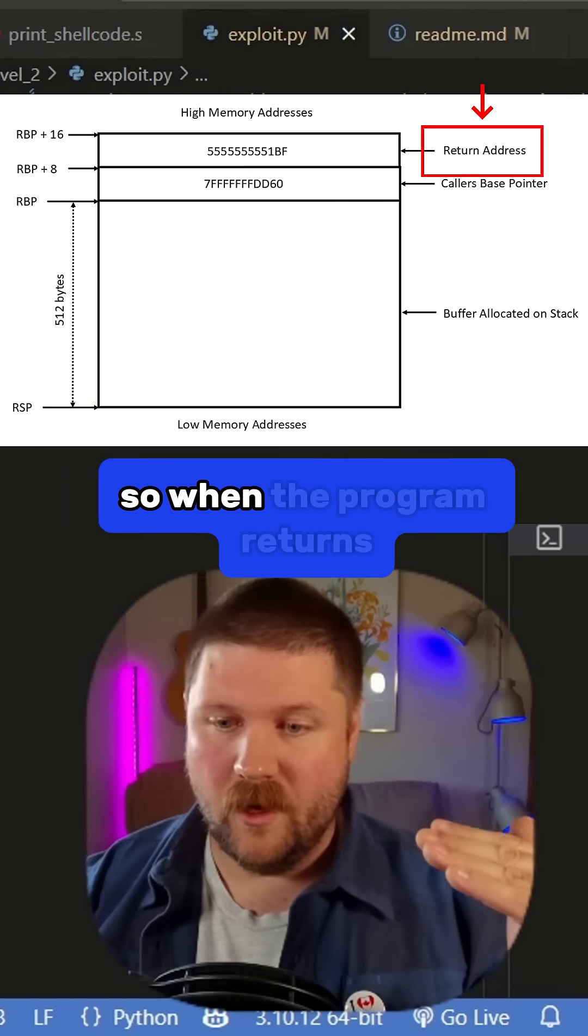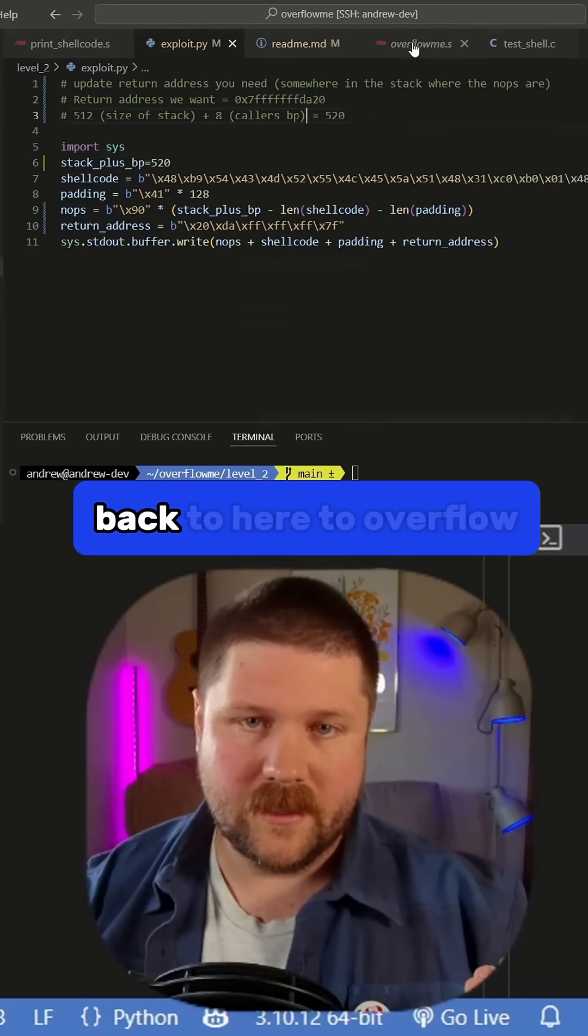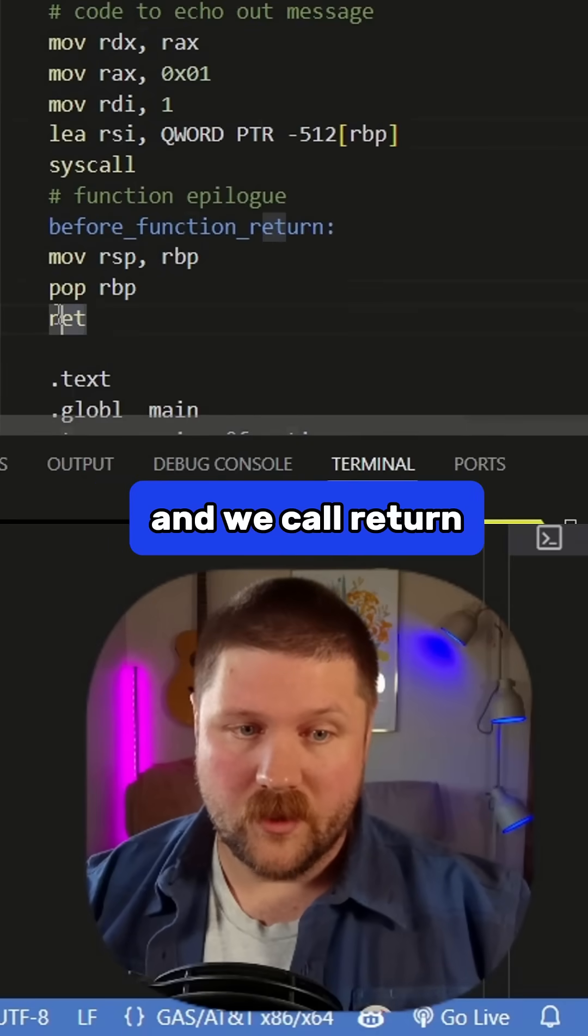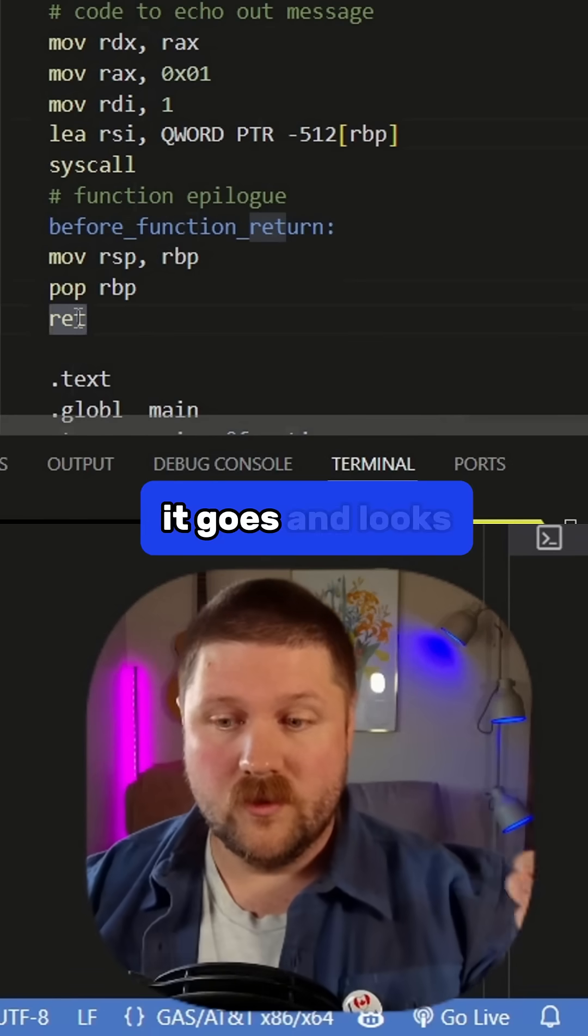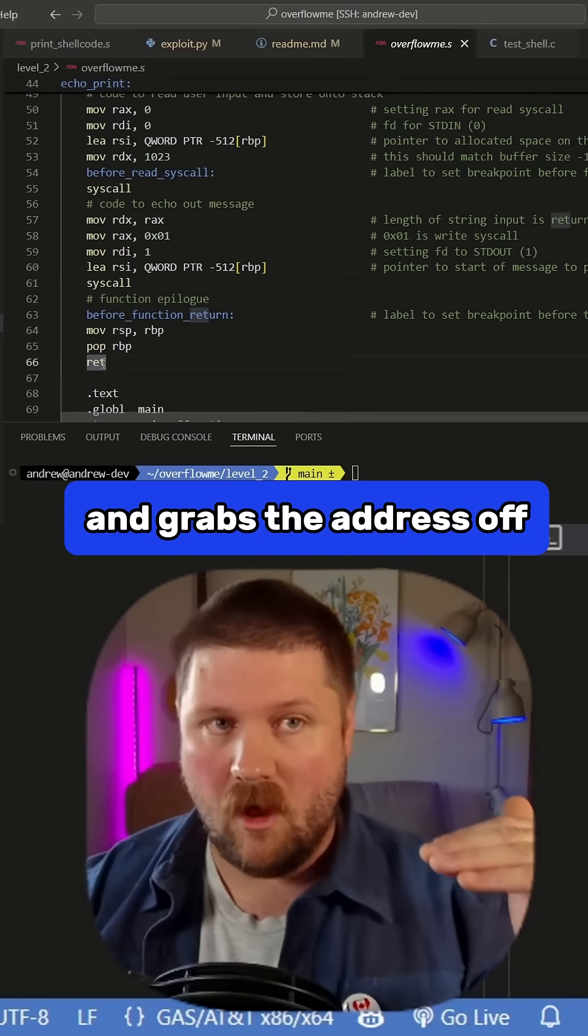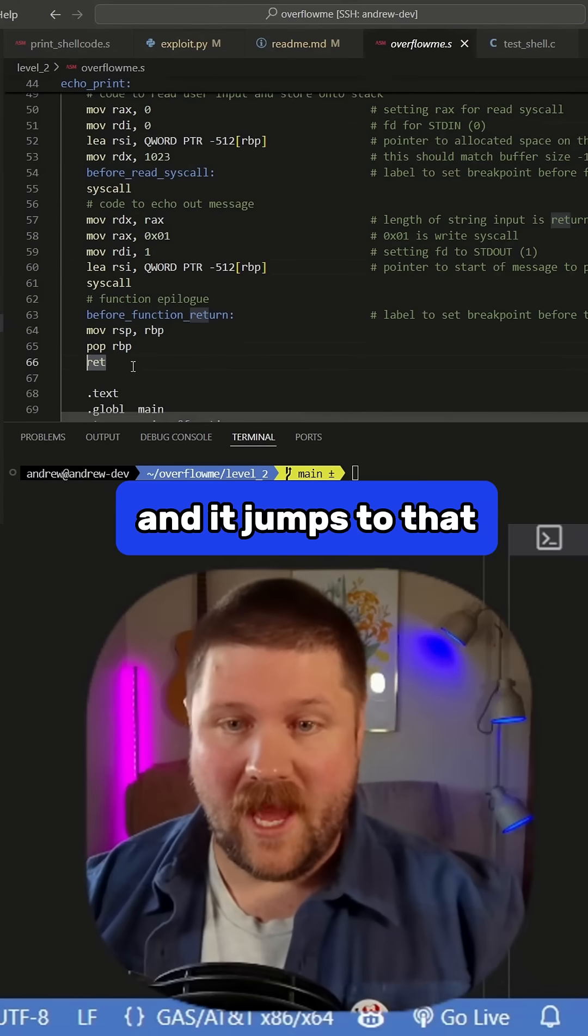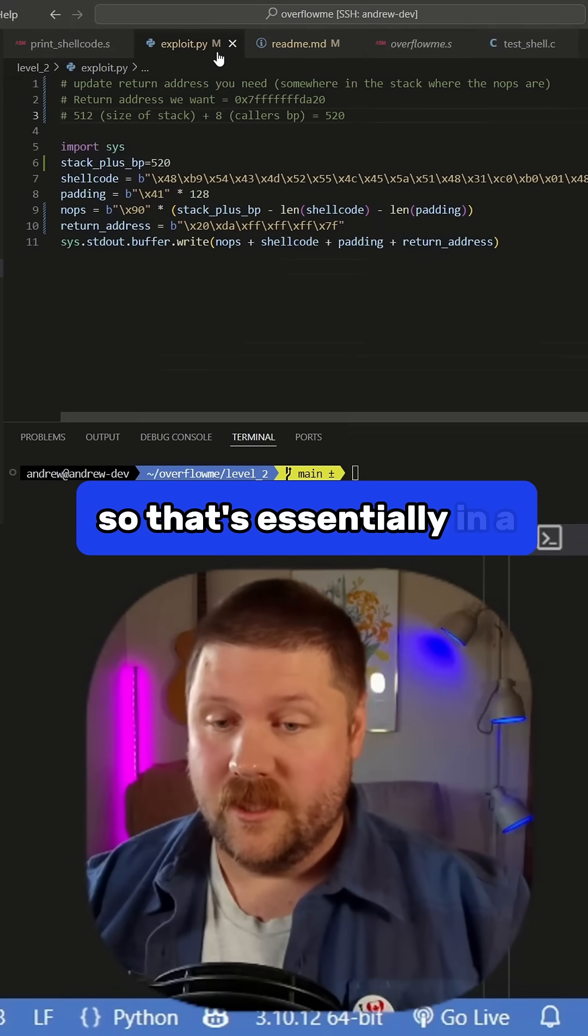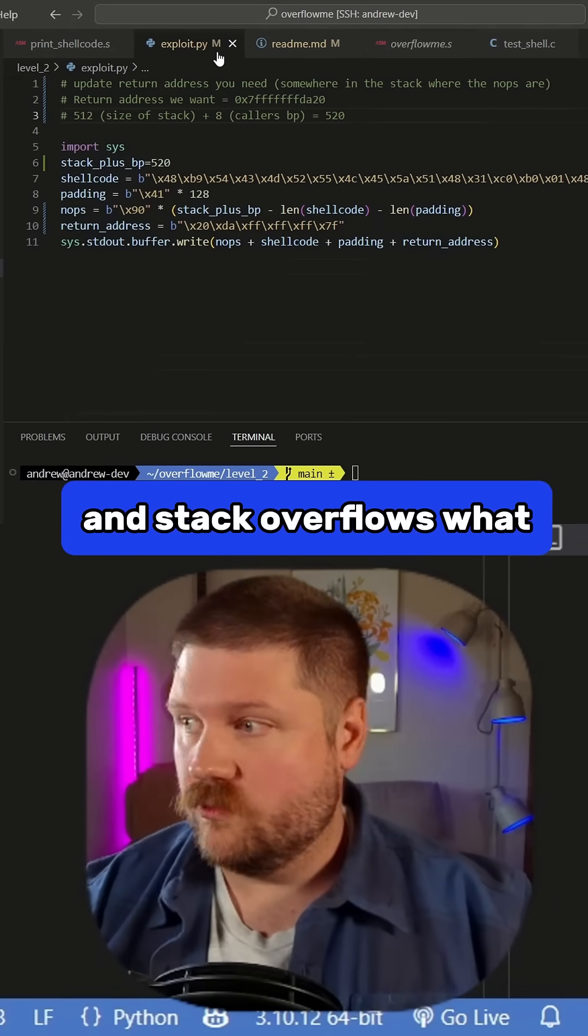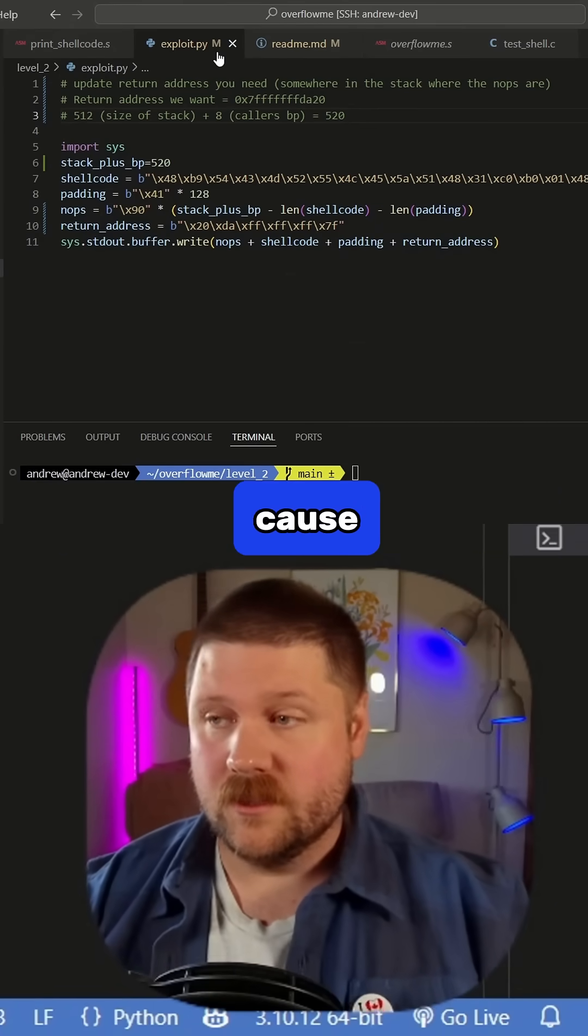So when the program returns, if we actually go back to here to overflow_me, when we come here and we call return, essentially what this is doing is it goes and looks and grabs the address off of the stack above the stack that was written, and it jumps to that, so it puts it in the instruction pointer. So that's essentially in a stack smashing attack and stack overflows, how we're going to impact this.